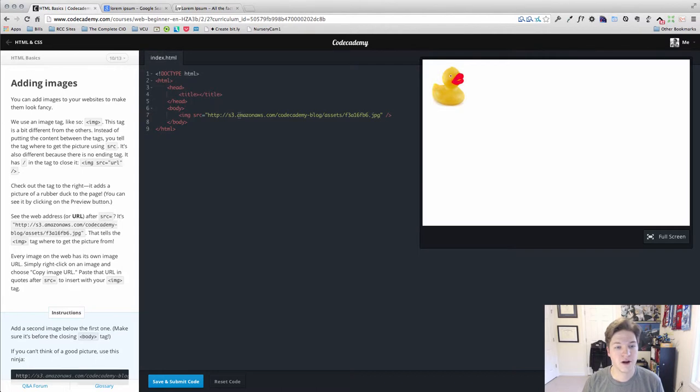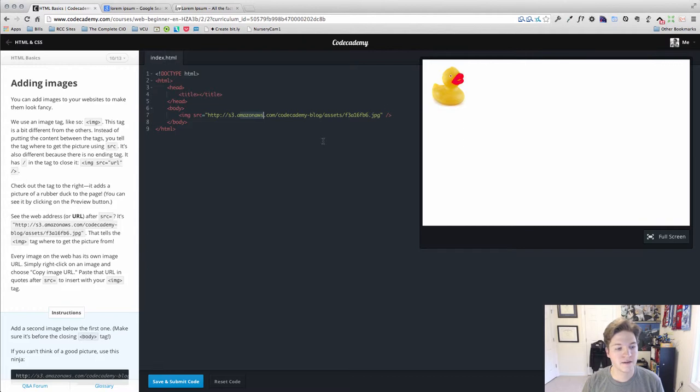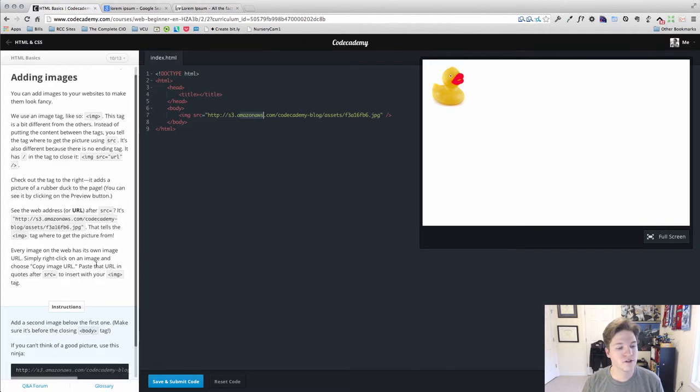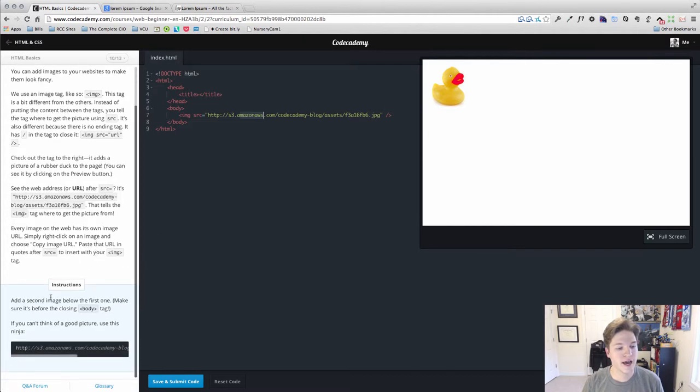In this instance, we're grabbing it off of Amazon AWS, and that's the little ducky here. Our instructions are to add a new image below the first one.